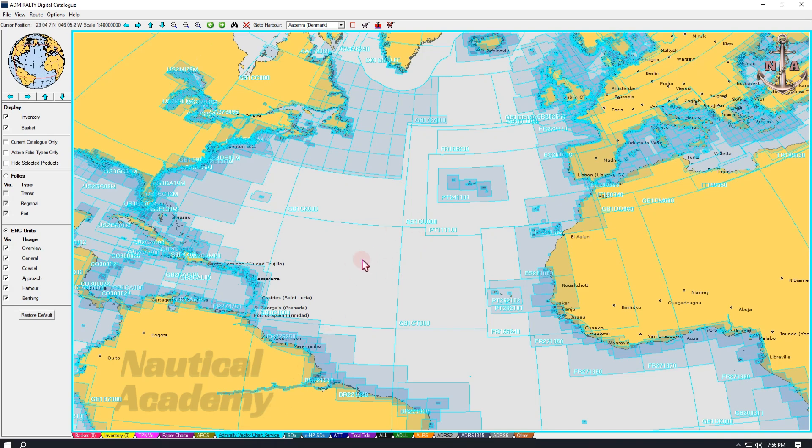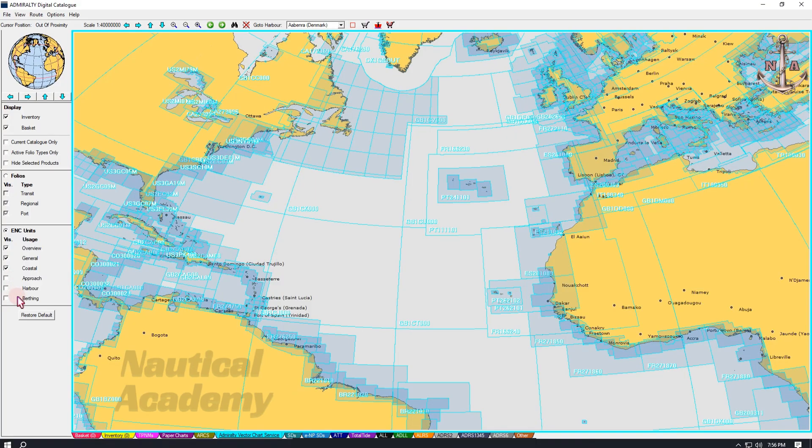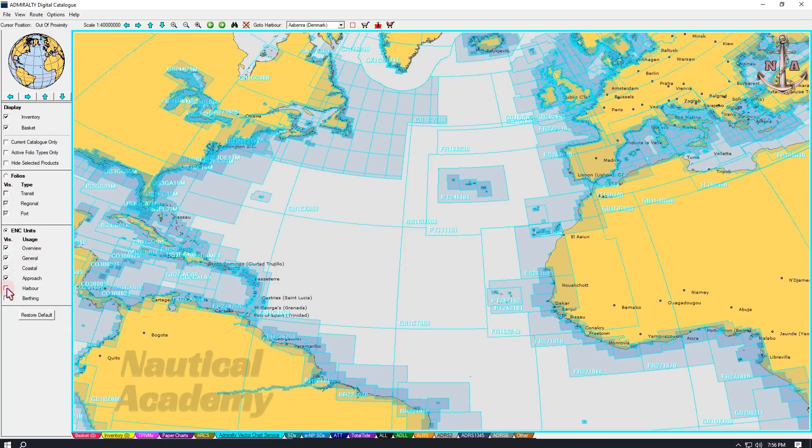On the left side, under ENC Units, you will find checkboxes for the different chart usage bands, including Berthing, Harbor, Approach, Coastal, General, and Overview. Ensure that all relevant checkboxes are selected. Next, go to Route at the top.